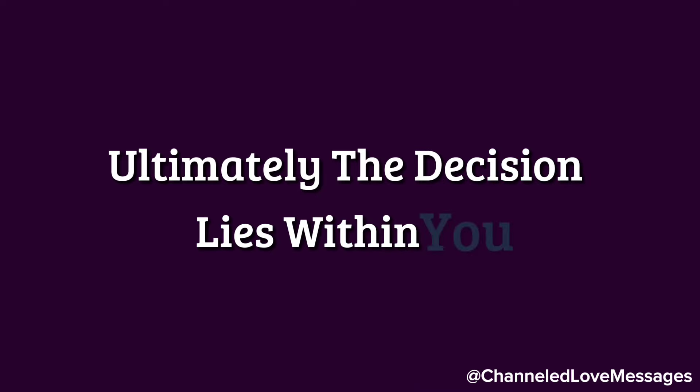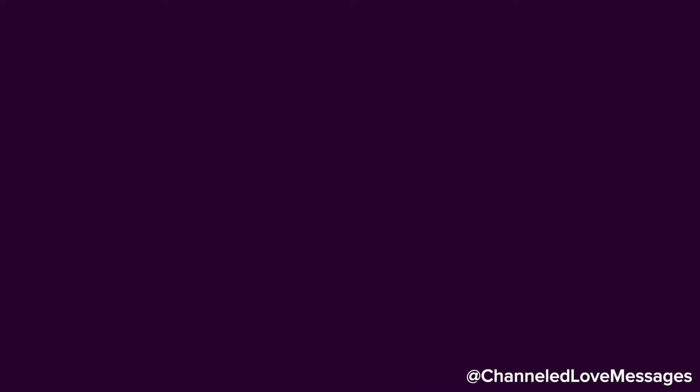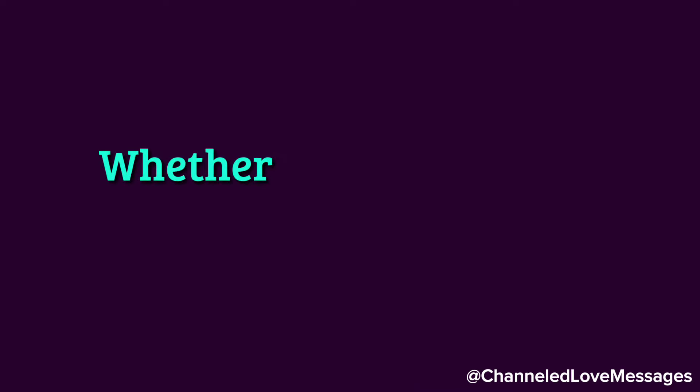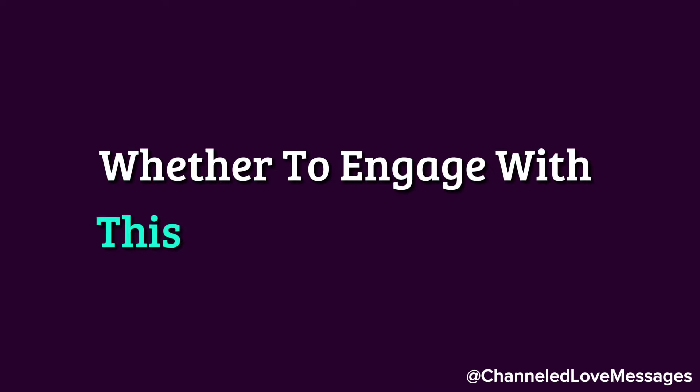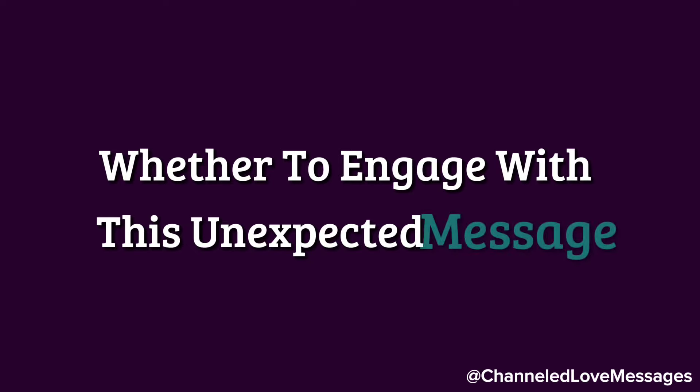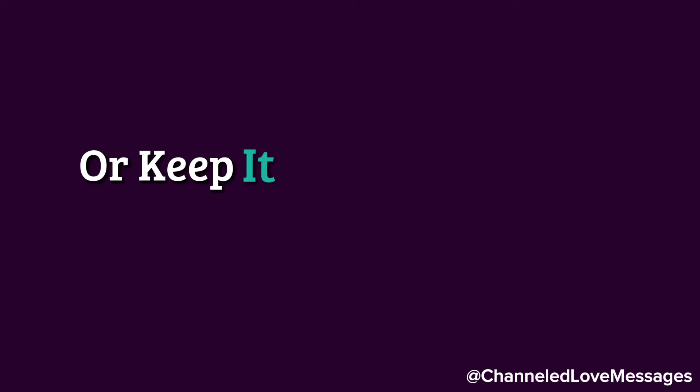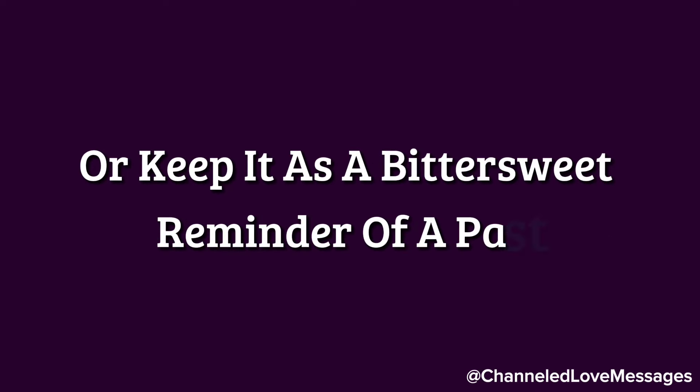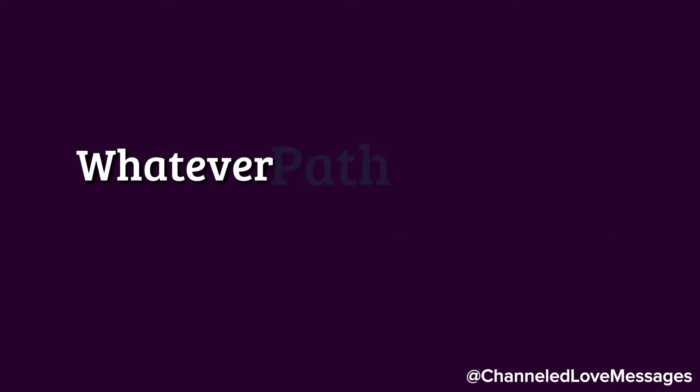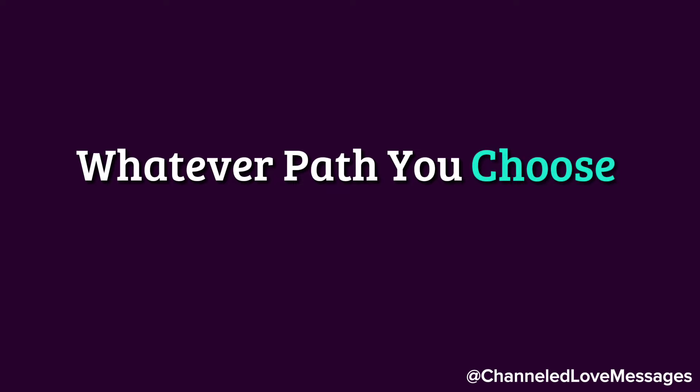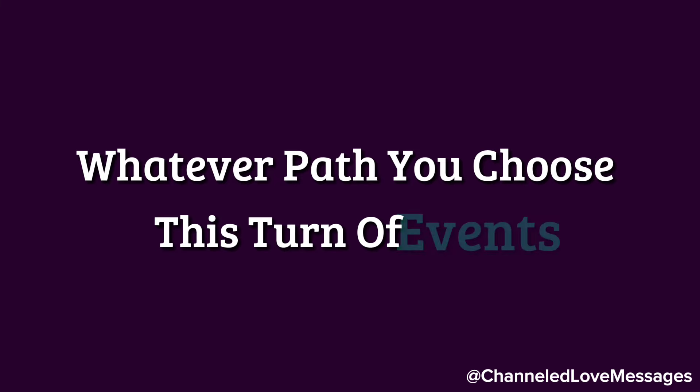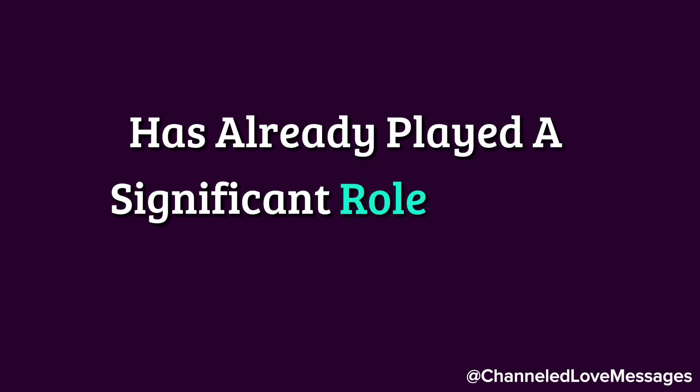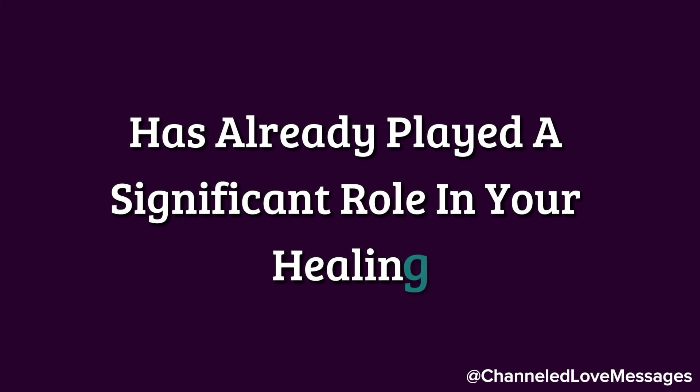Ultimately, the decision lies within you. You hold the power to choose whether to engage with this unexpected message or keep it as a bittersweet reminder of the past. Whatever path you choose, this turn of events has already played a significant role in your healing.